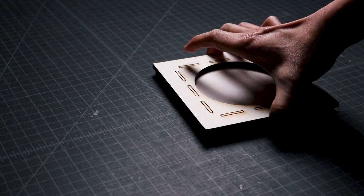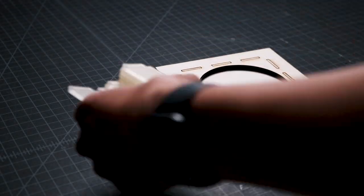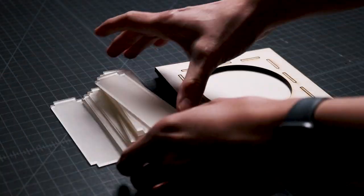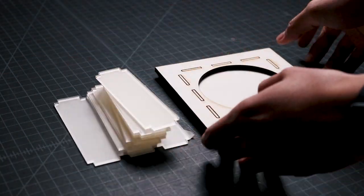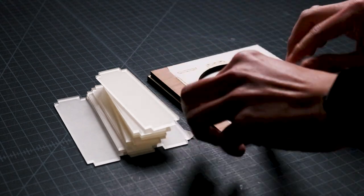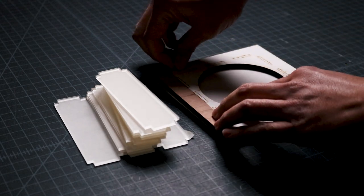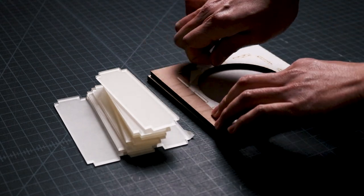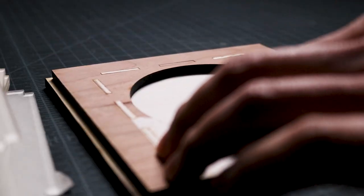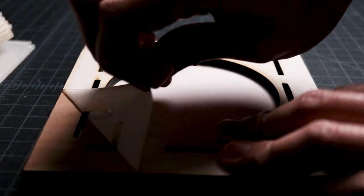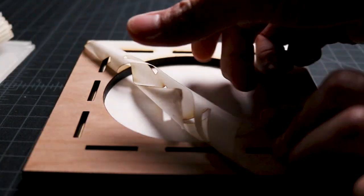When the pieces were cut, I took them out of my Glowforge and placed them on my work table. I removed the paper masking tape from all of the pieces.